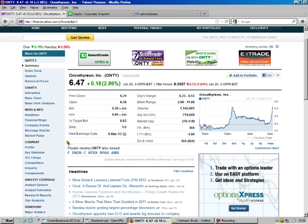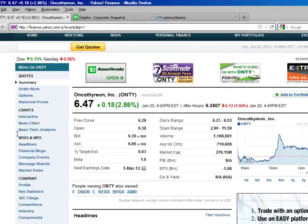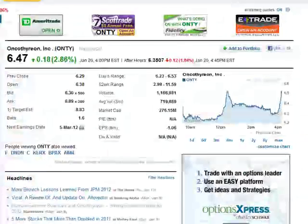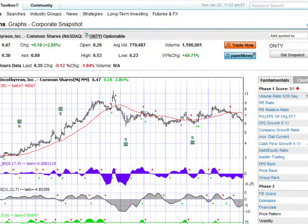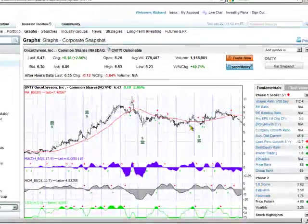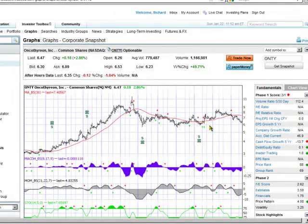So we look at the charts. Here's ONTY. They have earnings in March, and ours is a February option. Looking at the graph, we see this doesn't have a very good chance of going down to 5.